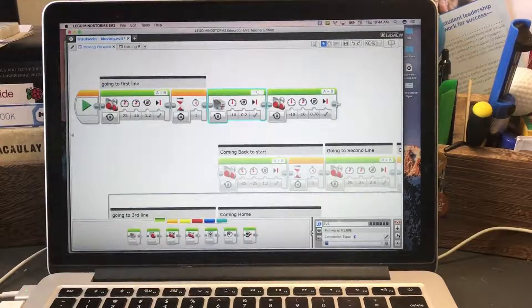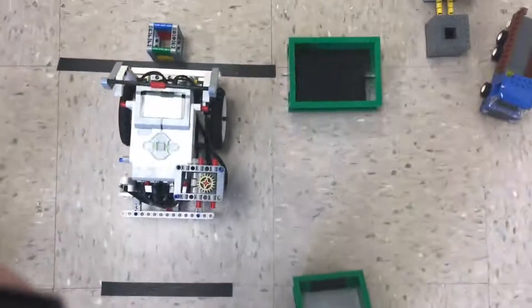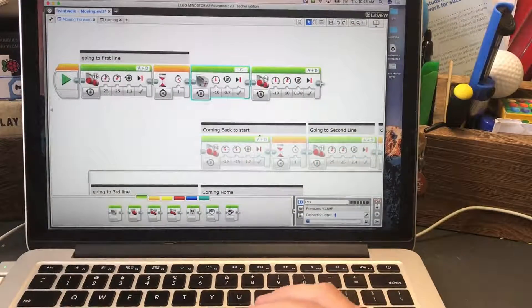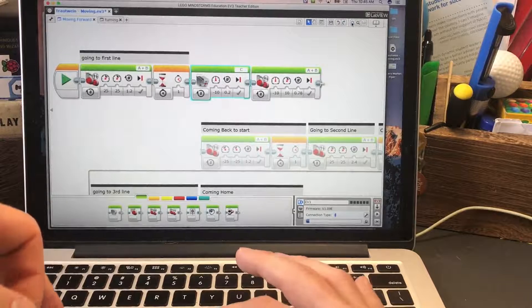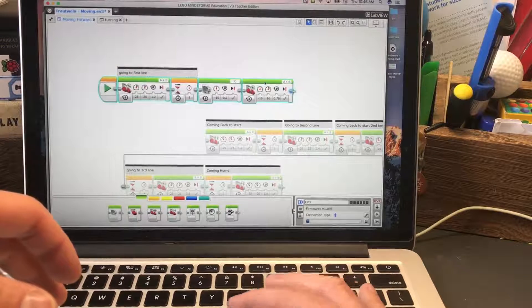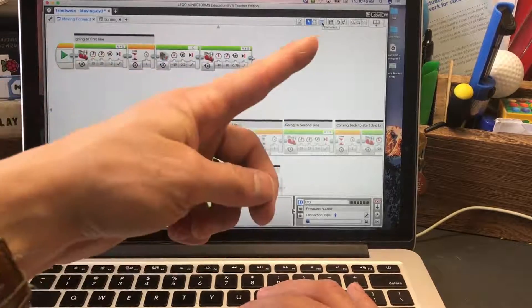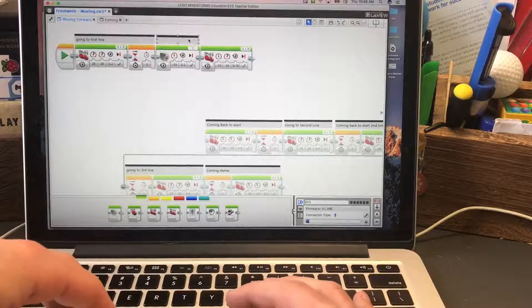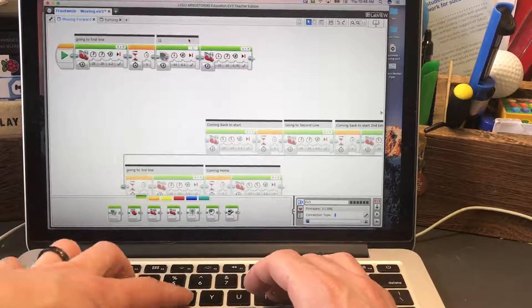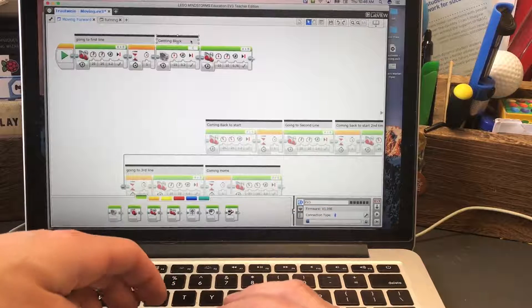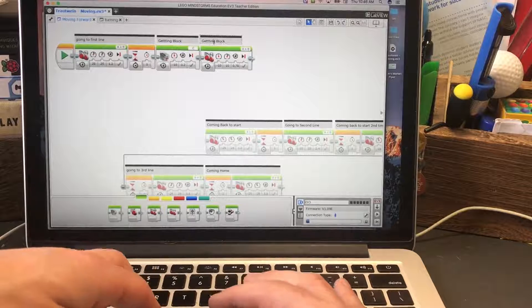I figured out that negative 10 speed and 0.2 rotations works great for lowering the arm. Running it — awesome, it got the block and stayed standing up! Now I need to connect this to the return-to-start sequence. I'll zoom out, drag everything to the corner, and add a comment that says 'getting block,' then another comment that says 'turning.'